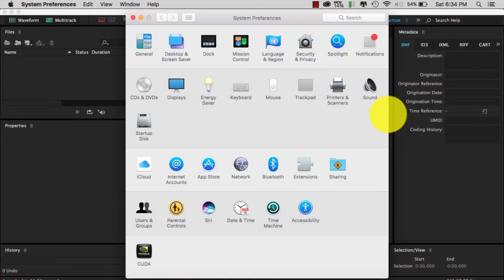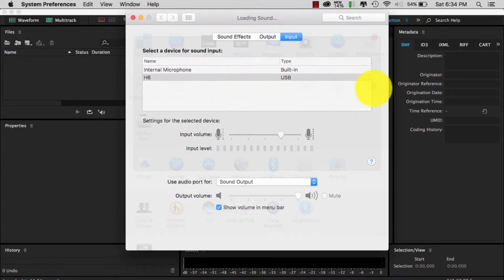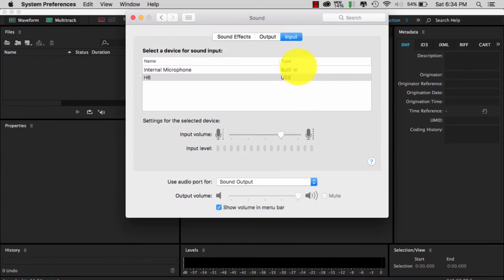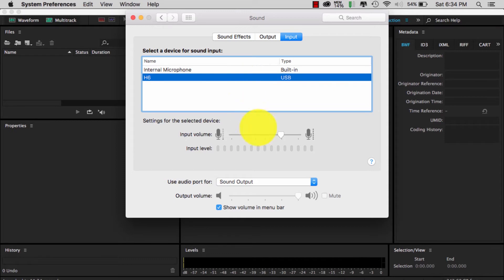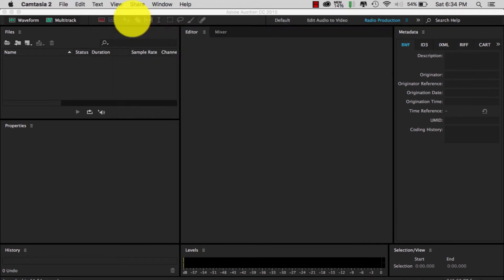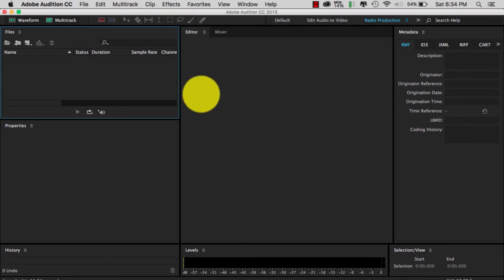On a Mac, you want to go into System Preferences and select Sound. From there, you want to select Input, then H6 for Zoom H6. Then you want to control the input volume — usually around 75% works well for the mic that I use. Then you close out of here and go to Adobe Audition.